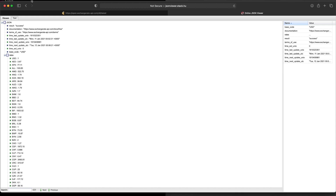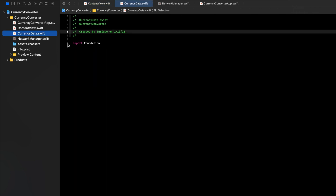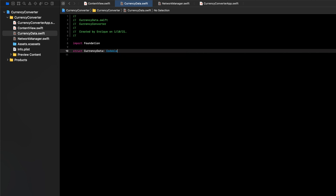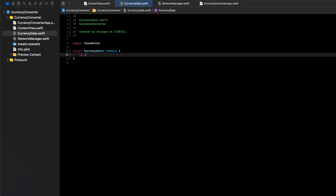Let's go back to our project and open CurrencyData. It's actually very simple — we just create a struct called CurrencyData, make it conform to Codable, and then declare a property: let rates of type array of dictionary of String and Double. That's completely done.